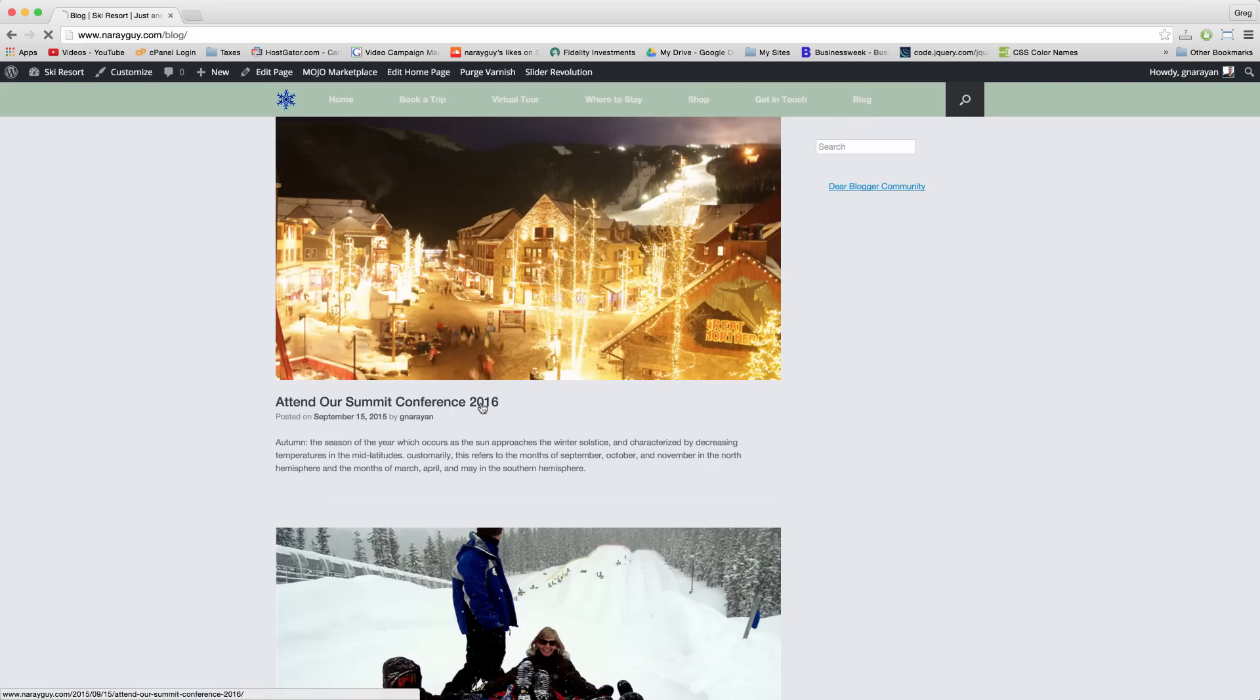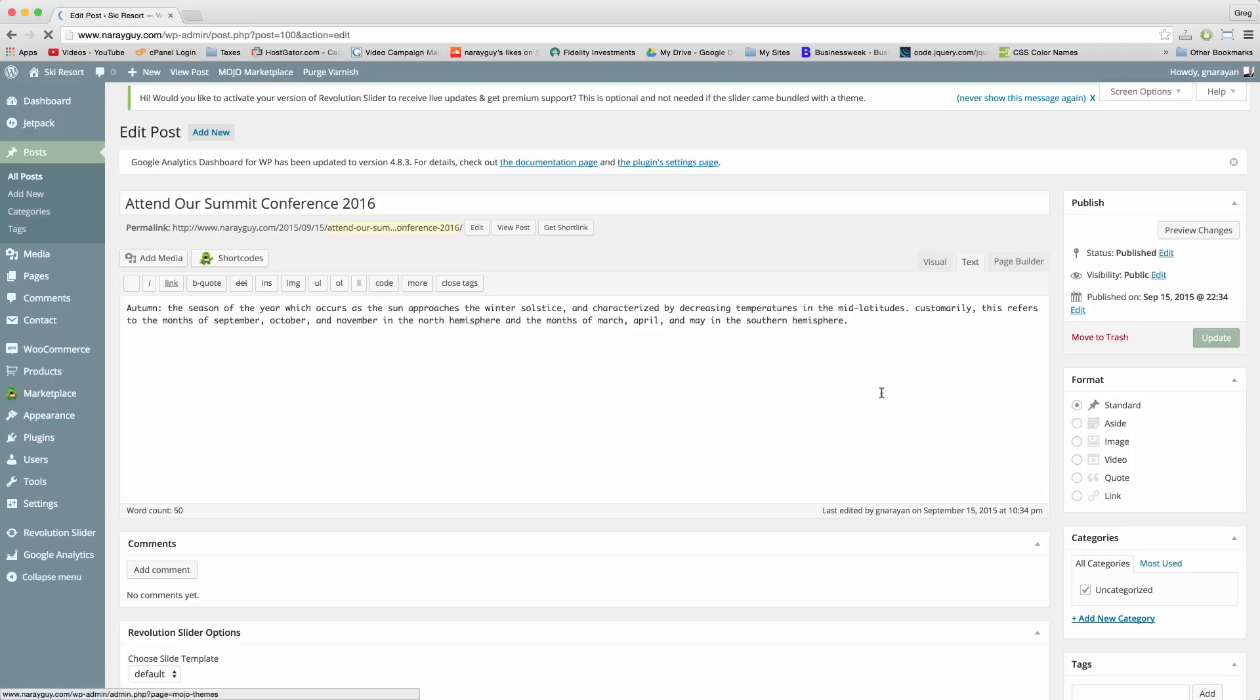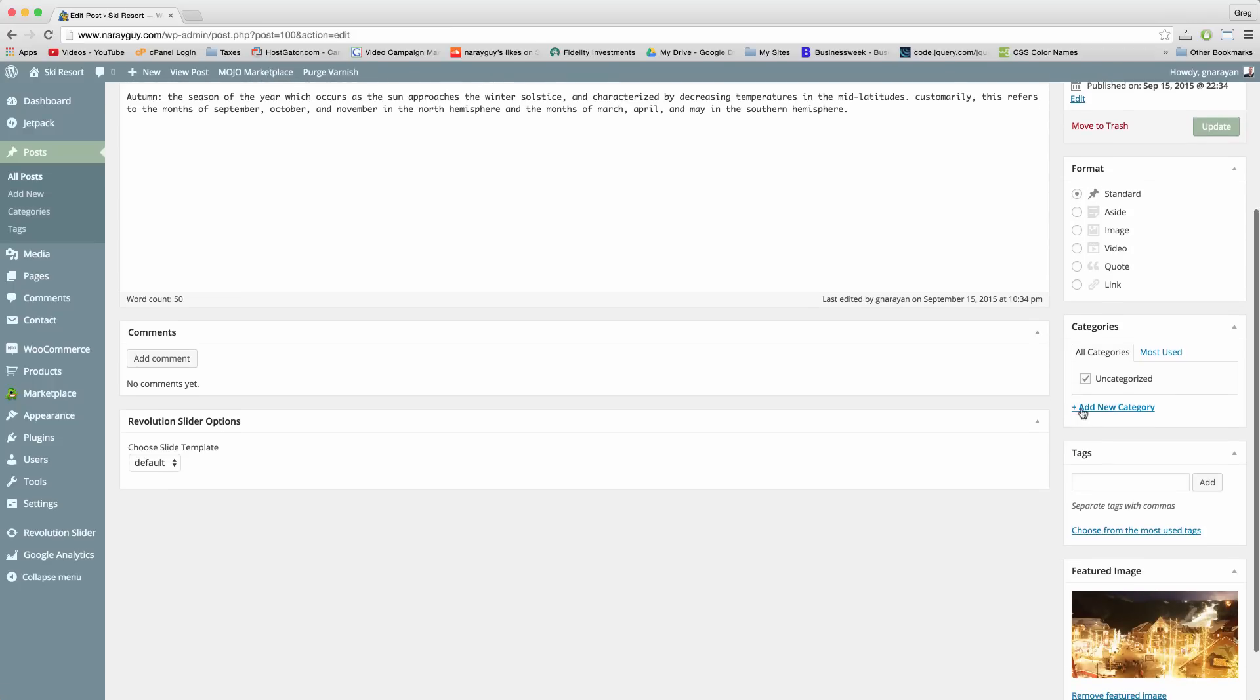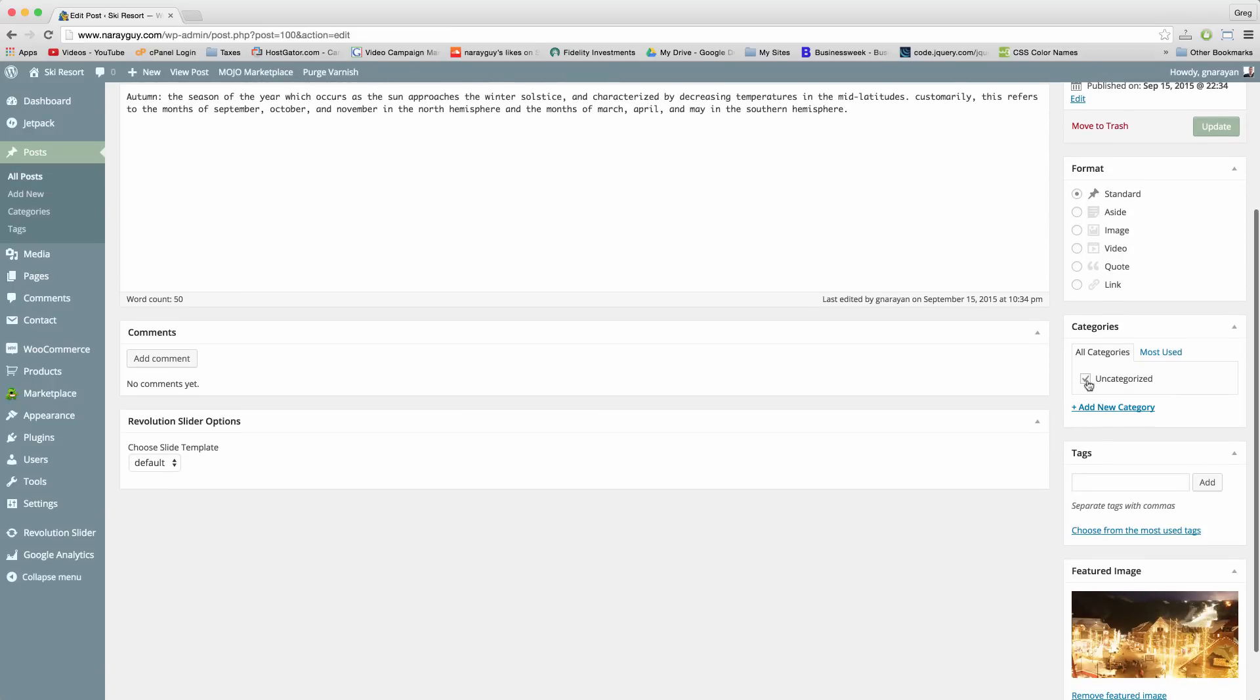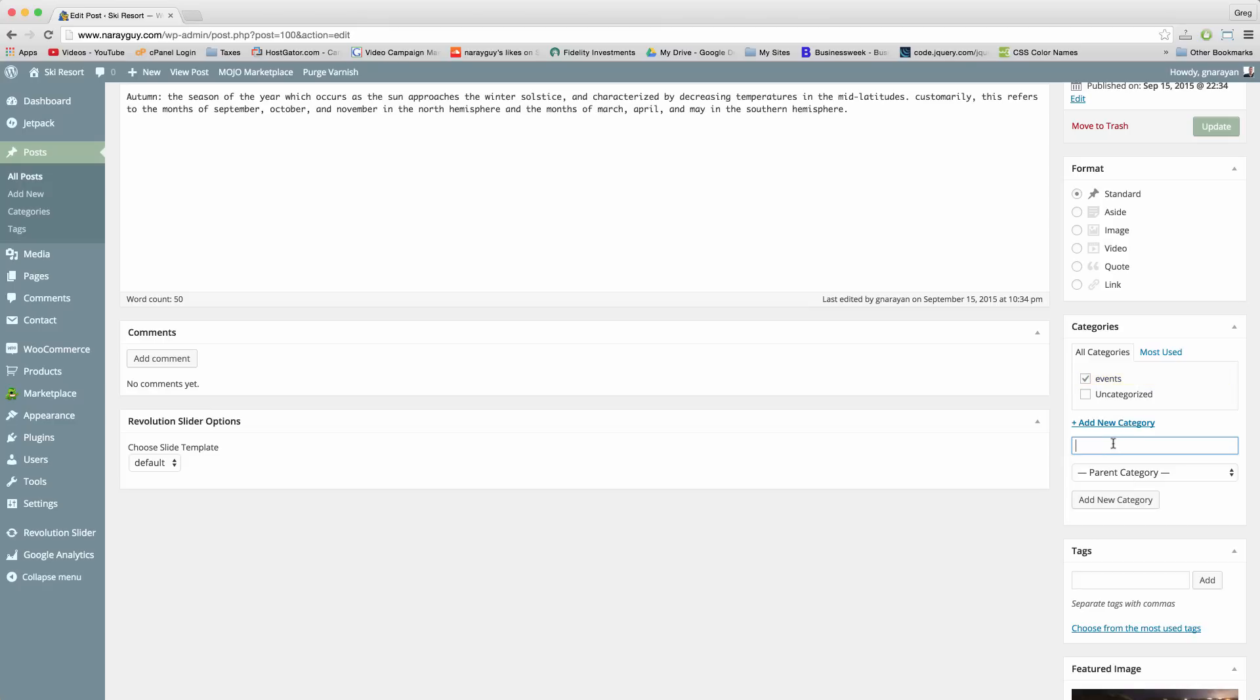So let's go to our demo blog and click edit post in the upper nav. We don't want this category uncategorized even though we can't delete it. We want something new like events. Add new category and maybe updates. Click add new category.